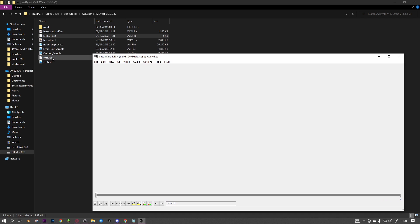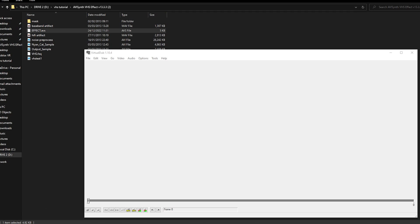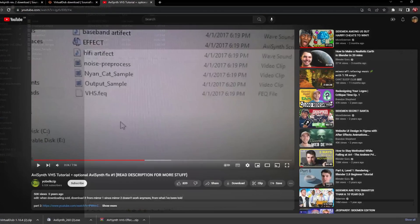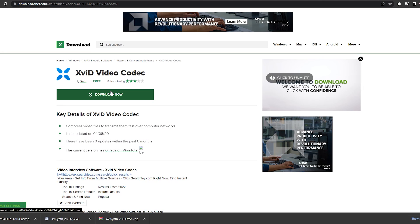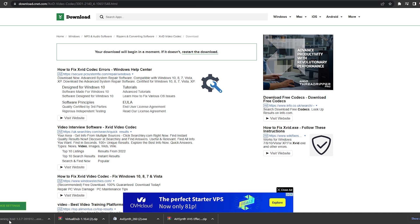So what you want to do is download Xvid - that'll be the fourth link in the description. Just click download now.